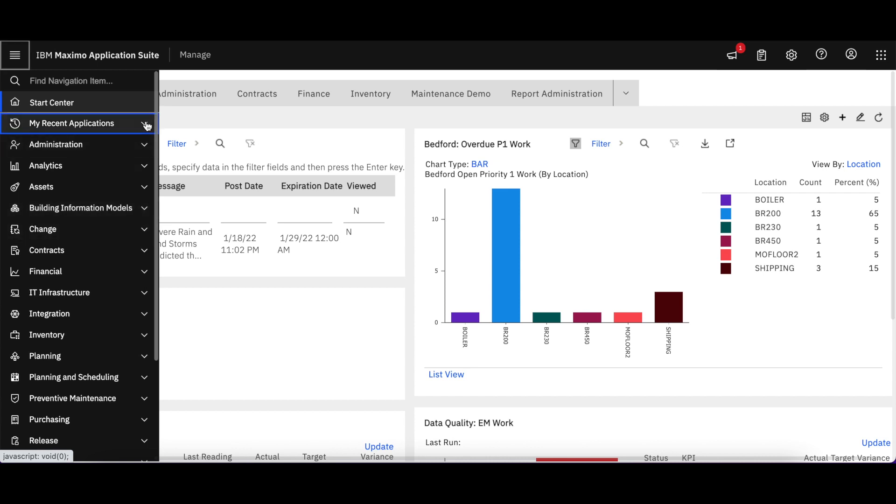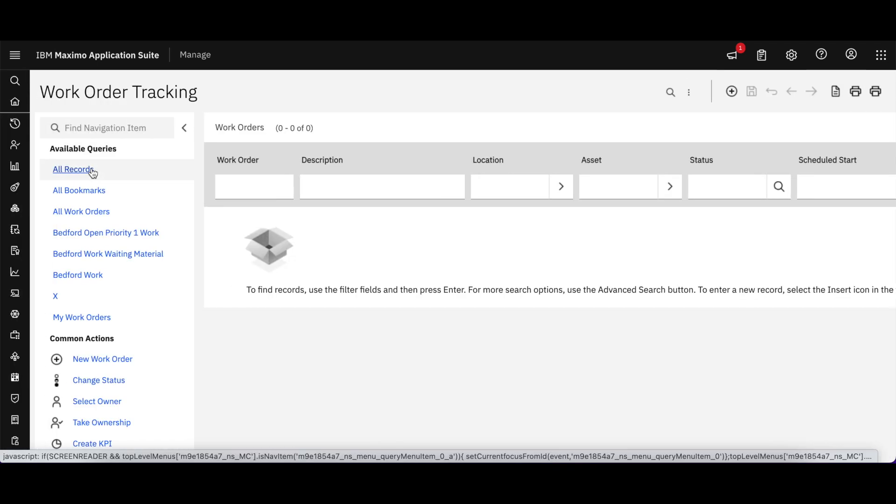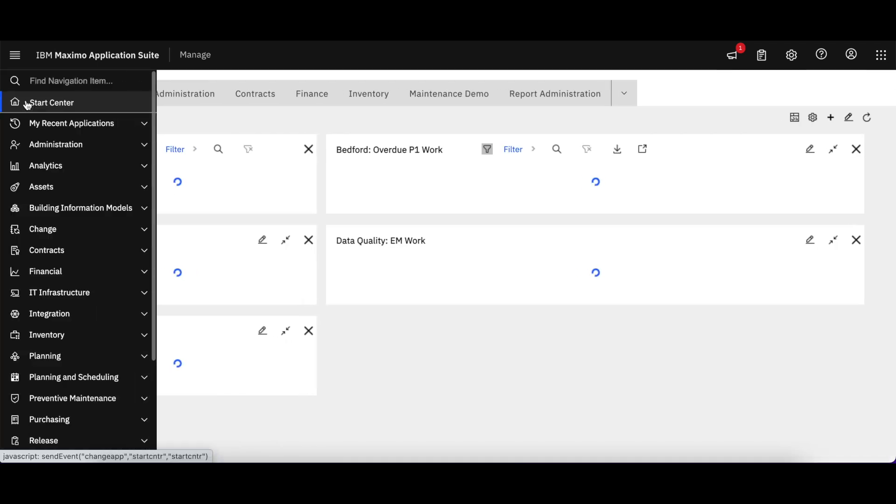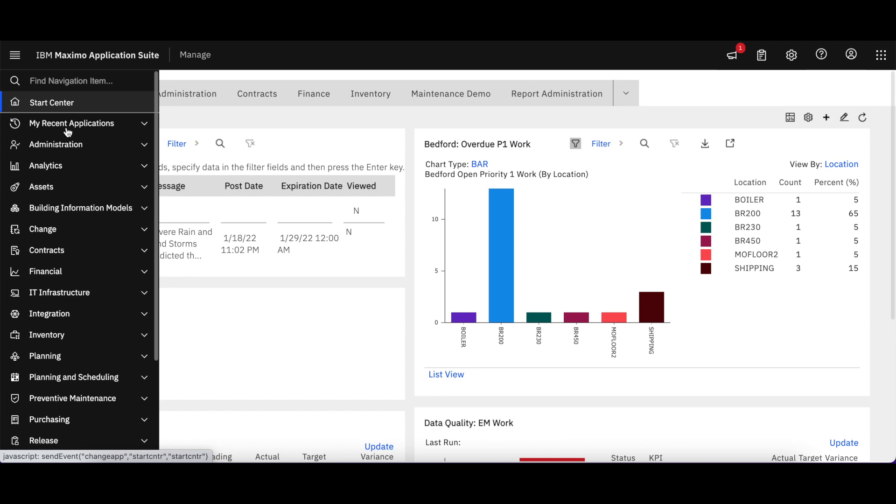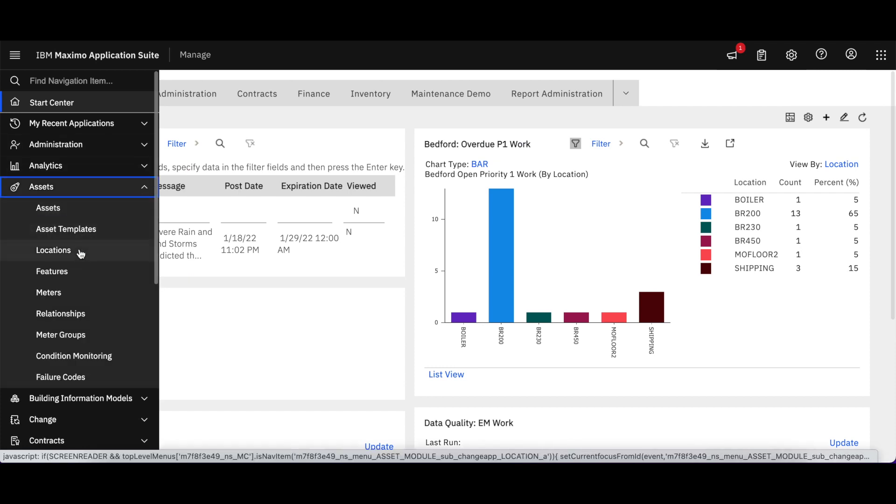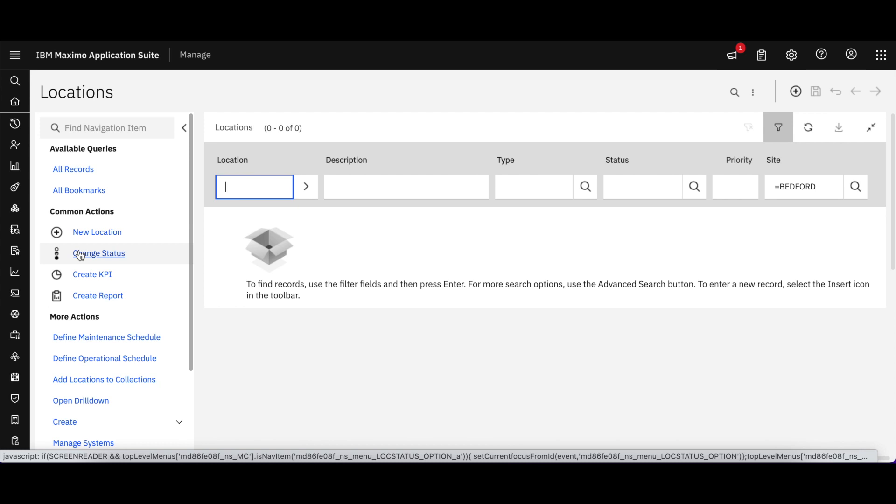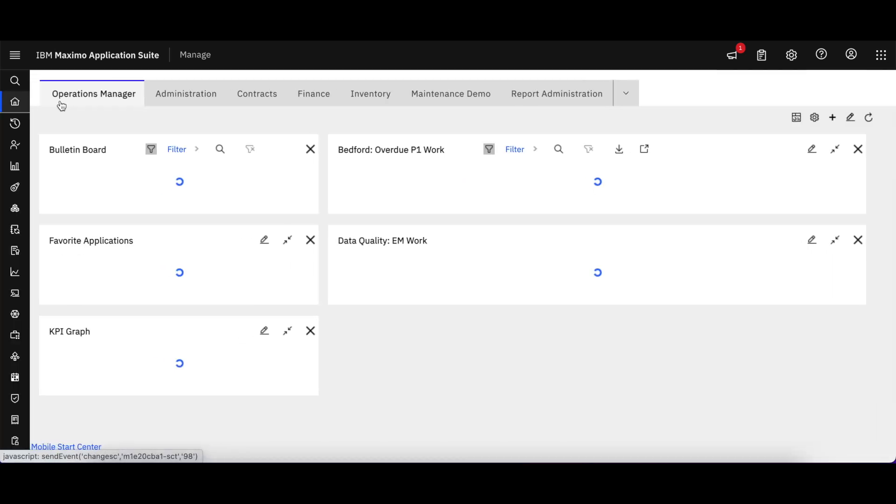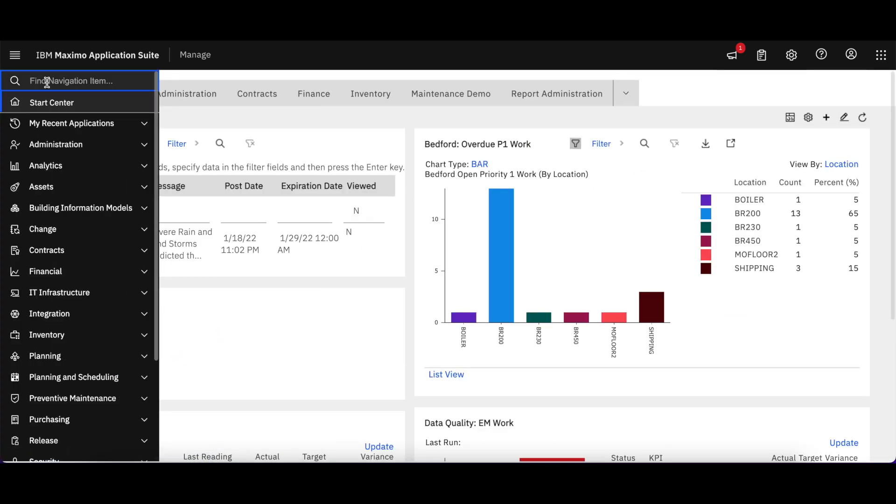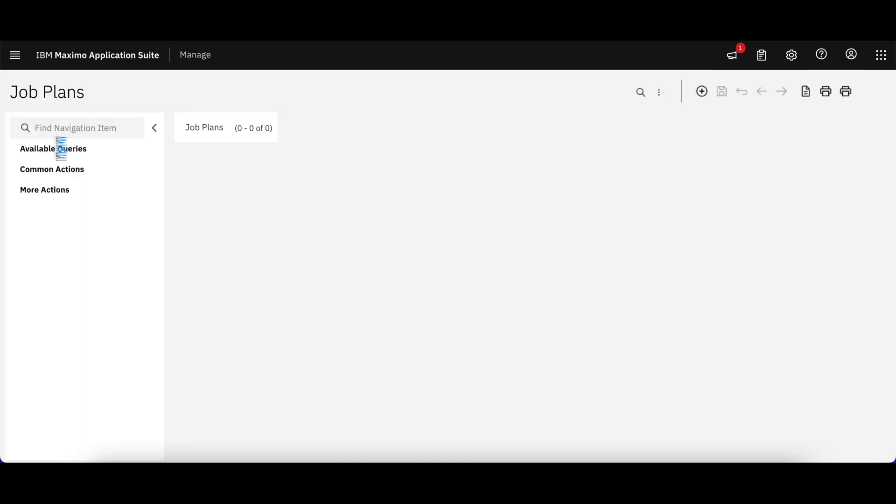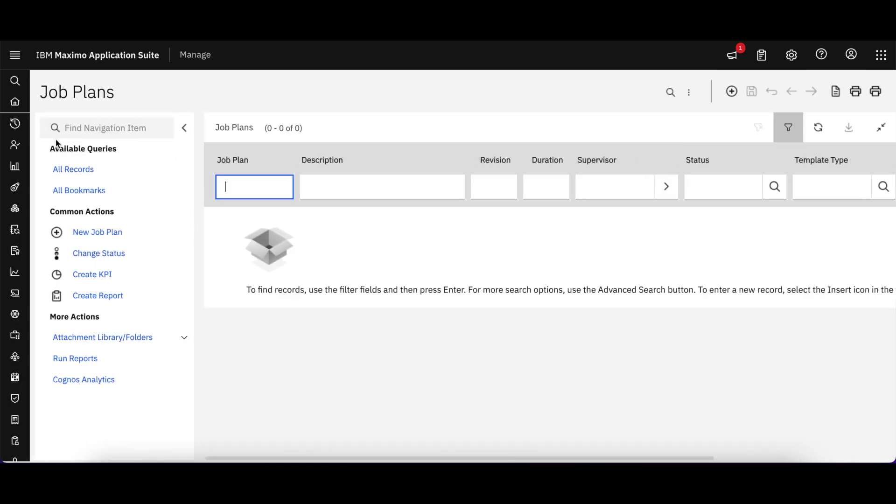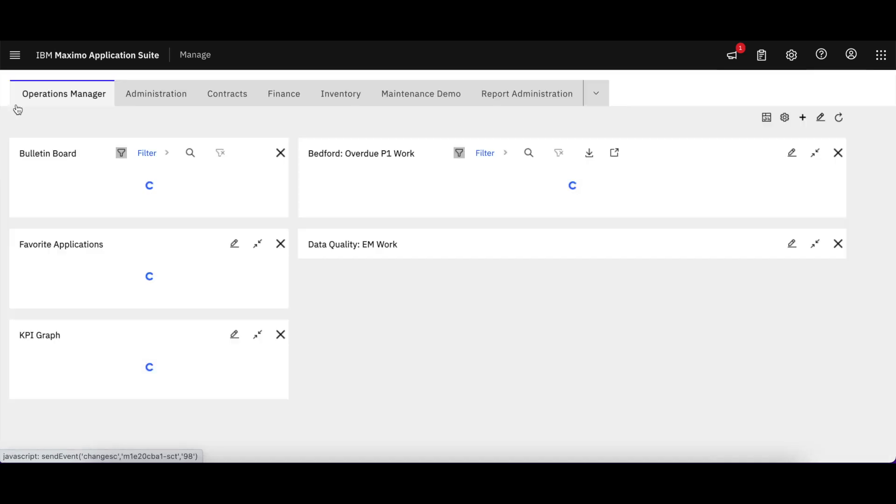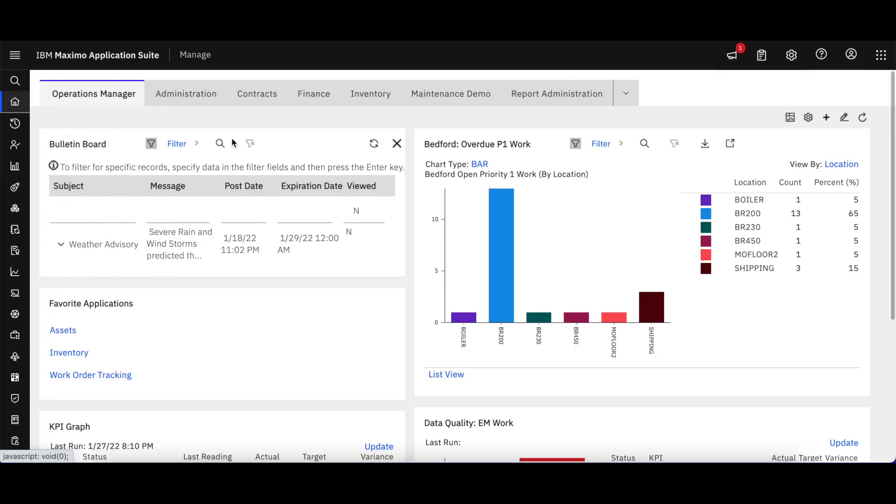That wonderful feature of my recent applications is still available, so I can select on that to quickly navigate to where I need. I can also navigate from the menu here by selecting locations or whatever module I may want to, or maybe I just want to simply search and navigate to an application like Job Plans. All that is available within our new Maximo application suite.